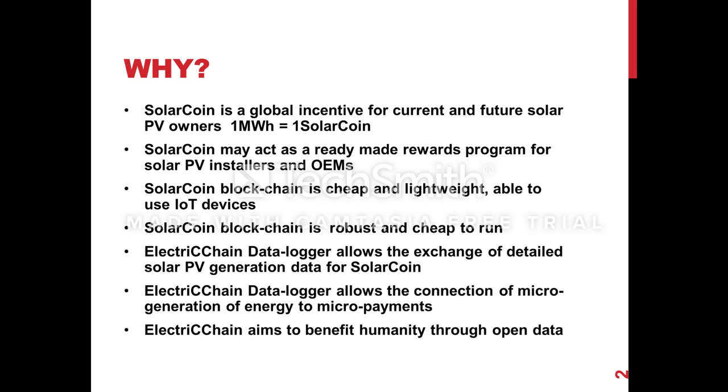The Electric Chain Datalogger itself is going to allow the exchange of detailed solar PV generation data for SolarCoin. So you're going to be able to start exchanging data for the reward and it really allows the connection of micro generation of energy to micro payments. So that's quite a new space. And really one of the things behind SolarCoin and Electric Chain is to benefit humanity. We want more solar PV out there in the world and we want open data. This can be tied to other things like weather stations and all that data can flow through the SolarCoin blockchain and be free and open for humanity to use.